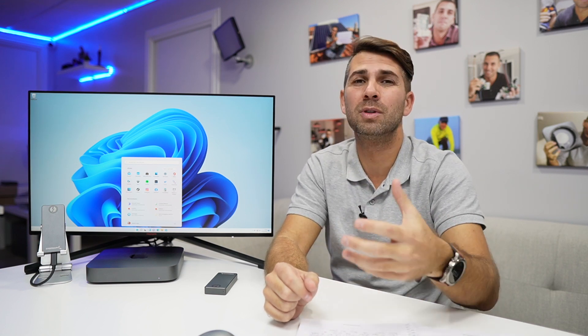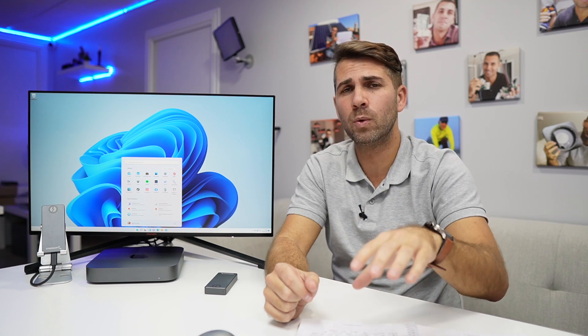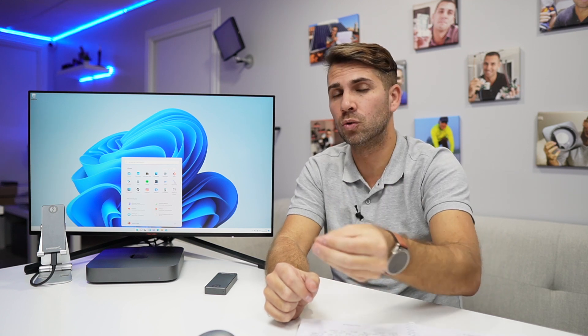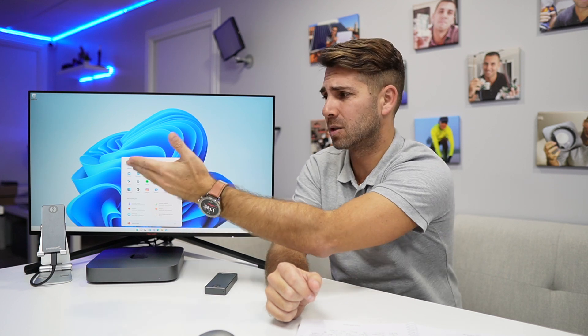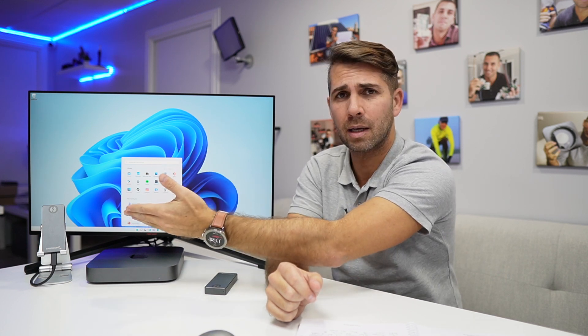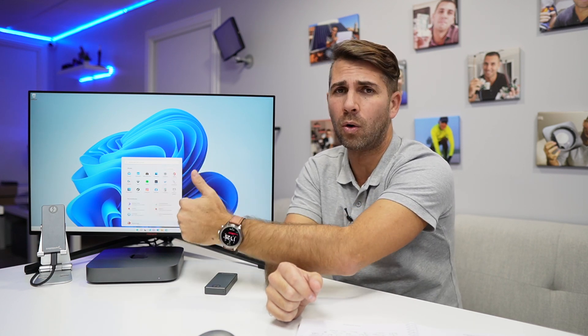But today I want to do a short video just showing you the best way that I'm aware of for upgrading Windows 10 to Windows 11 on a Mac, regardless of whether it is on an external SSD or on the internal SSD.